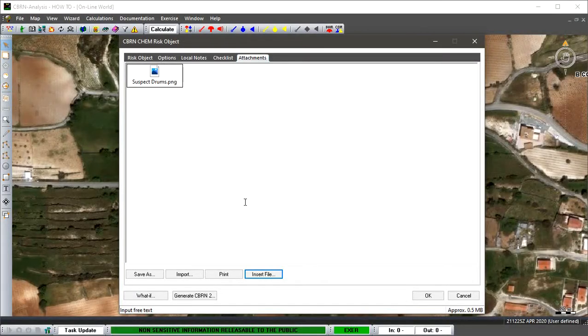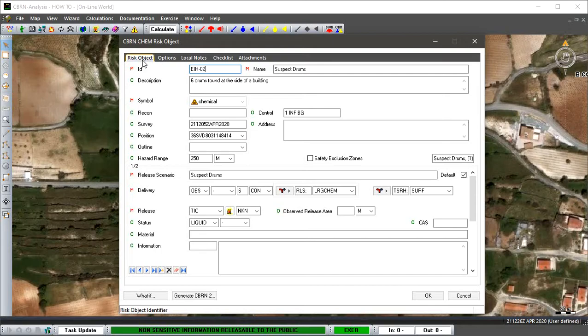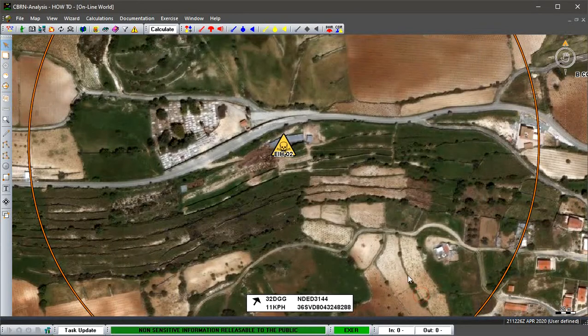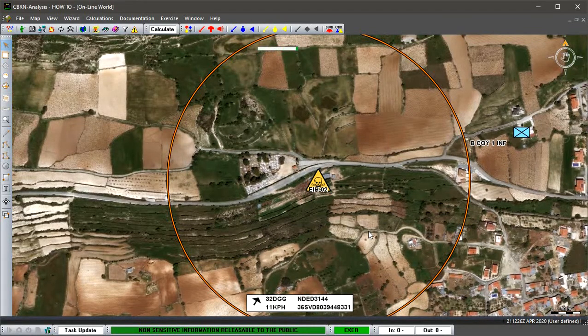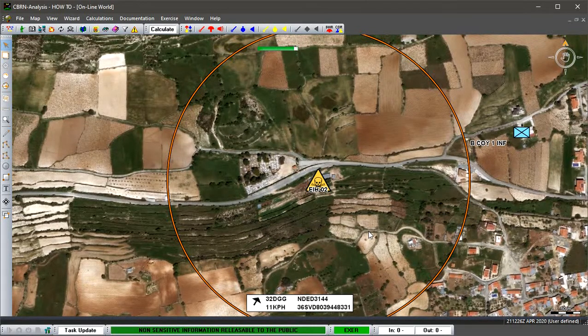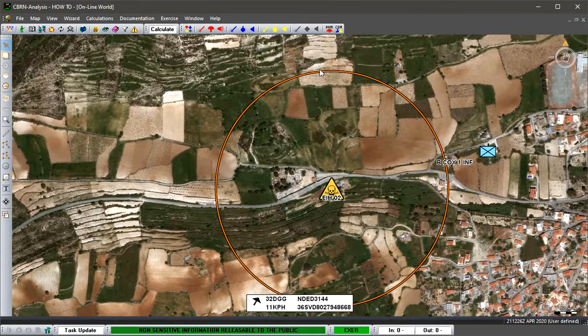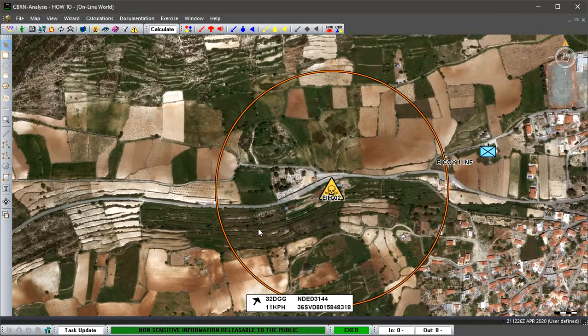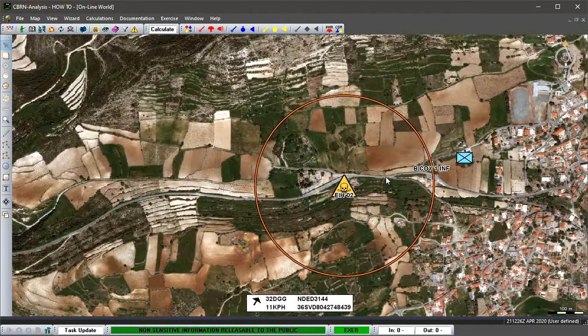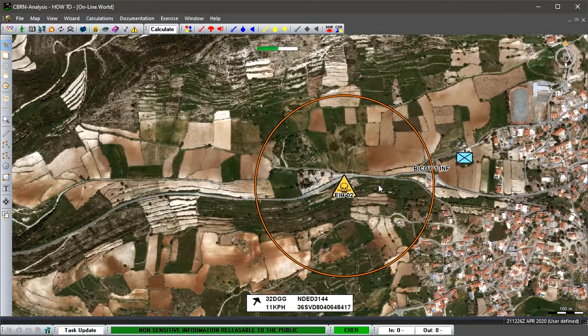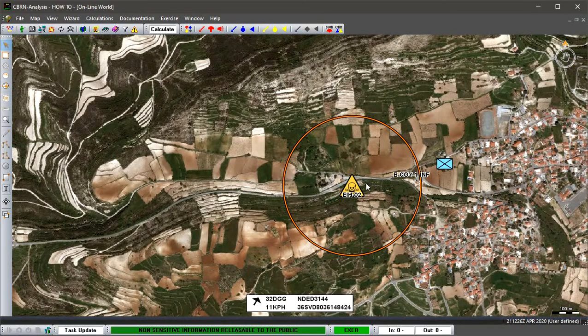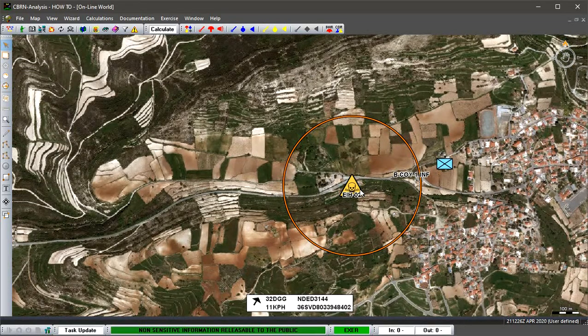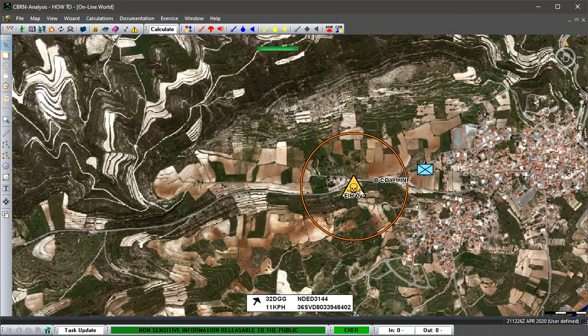We've placed that in, so we've got everything in that we need for this report. We've now created our risk object, so we just go OK to accept that report. Then it's placed down onto the map and you can see our exclusion zone that we have placed around, which is 250 meters around this particular risk object that we've identified and placed onto the map.